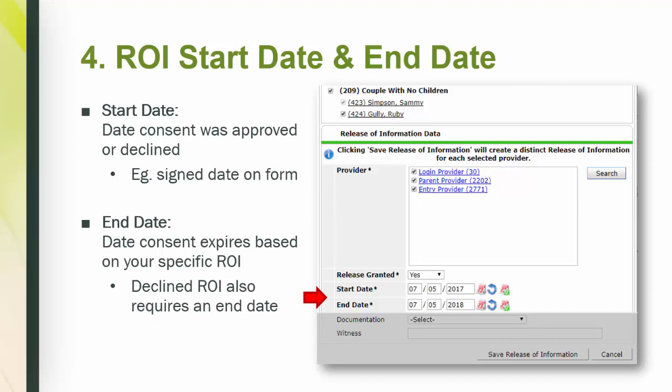Then there is the end date. This is the date the consent expires, which can vary based on your ROI. Be sure to know how long your ROI covers so you can enter the correct end date. A declined ROI also requires an end date.